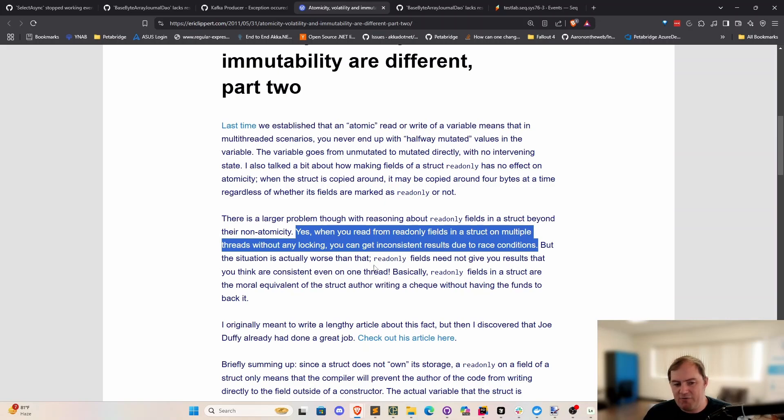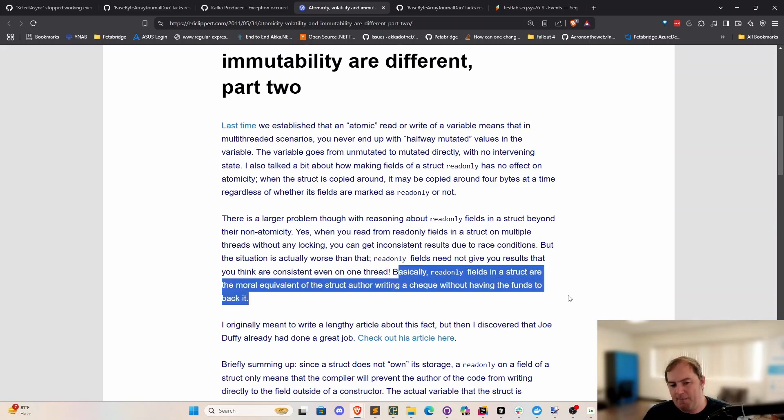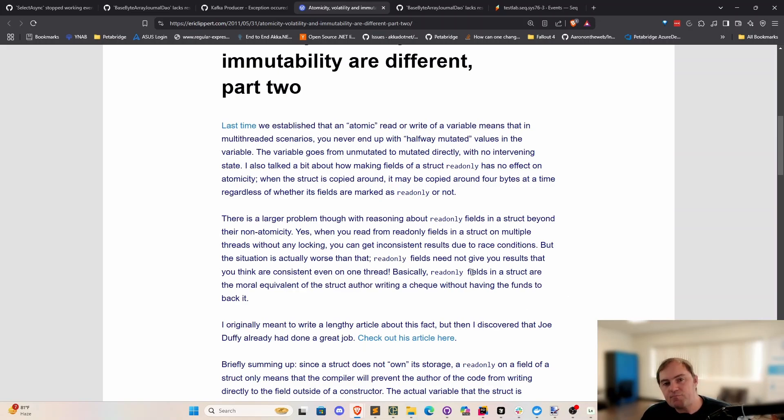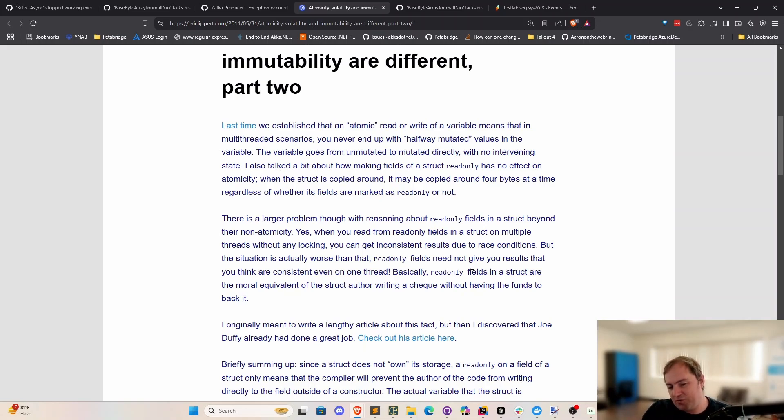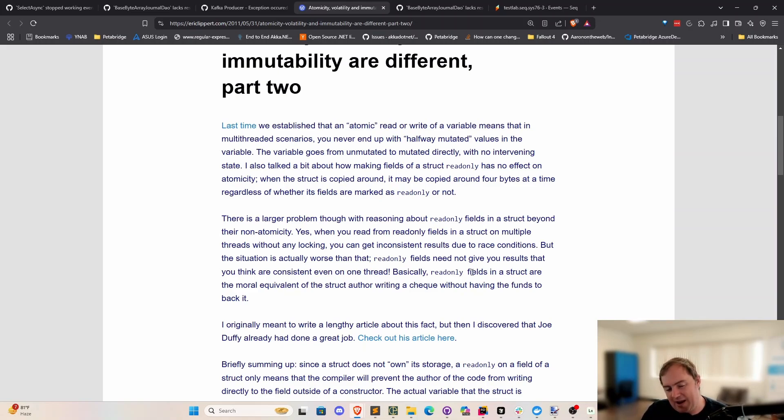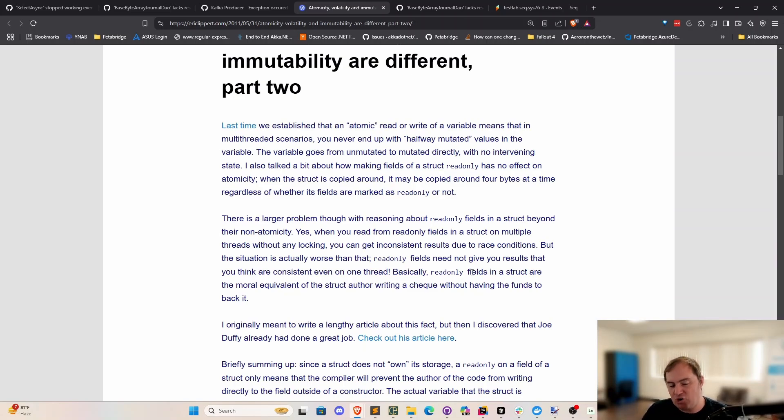But the situation is actually worse than that. Read-only fields need not give you results that you think are inconsistent, even in one thread. Basically, read-only fields in a struct are the moral equivalent of the struct author writing a check without having the funds to back it. What he basically goes on to describe here is this process by which, when you assign one struct's value to another, there's sort of an overriding process that may happen. And essentially, the behavior of how that struct assignment is done, particularly across multiple threads, is basically a gradual process that may not happen atomically, as he points out here.